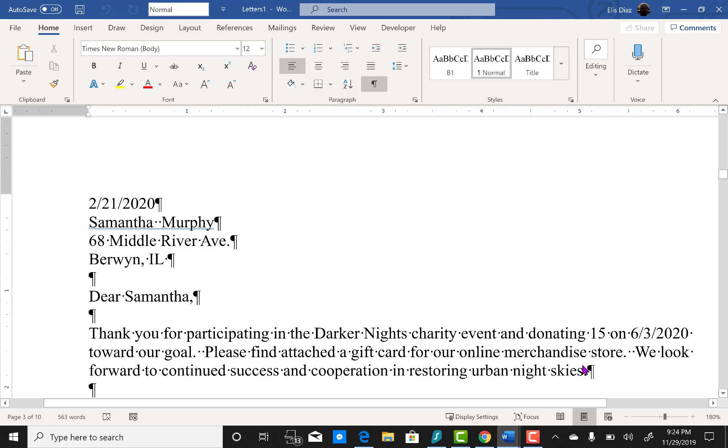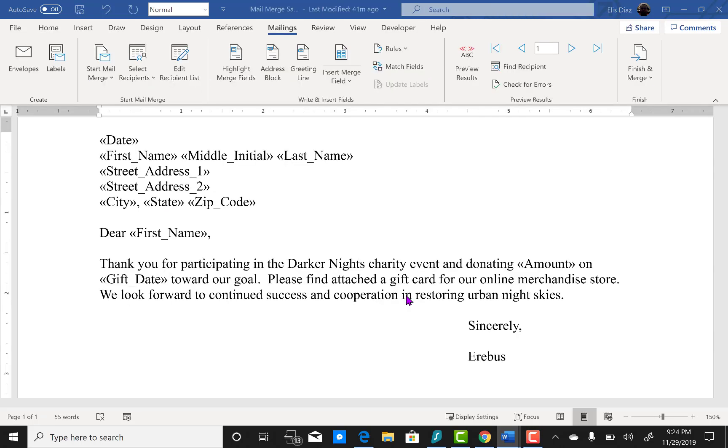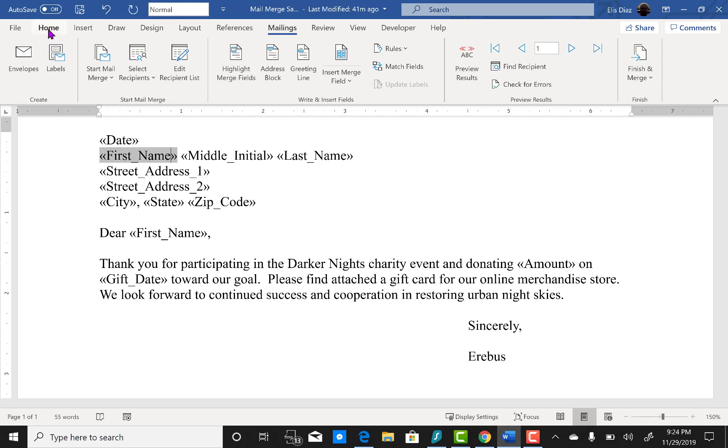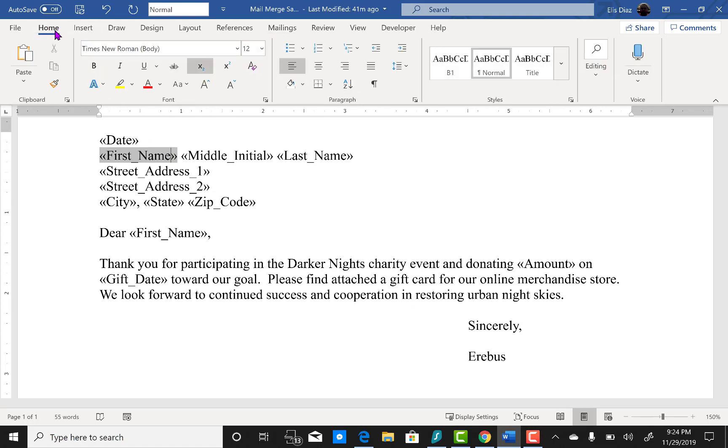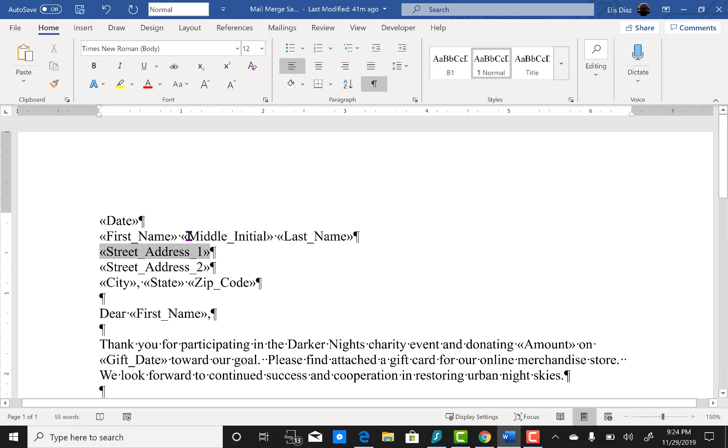So we're going to close out of this, we're not going to bother saving. And we're going to go back here. We're going to go back to home and show hide here as well. So what we're going to do is delete the space in between the field codes.